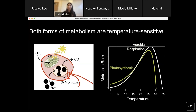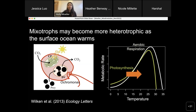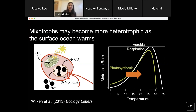Where mixotrophs are concerned, the two forms of metabolism they rely on — photosynthesis and aerobic respiration, which underlies phagotrophy — are both temperature sensitive but in slightly different ways. In particular, aerobic respiration tends to accelerate more rapidly with temperature than photosynthesis, which led Suzanne Vilken to predict that mixotrophs would become more heterotrophic at warmer temperatures, as this would be the more metabolically favorable reaction. Suzanne tested this idea in freshwater Ochromonas and found that, indeed, these mixotrophs became more heterotrophic at warmer temperatures.